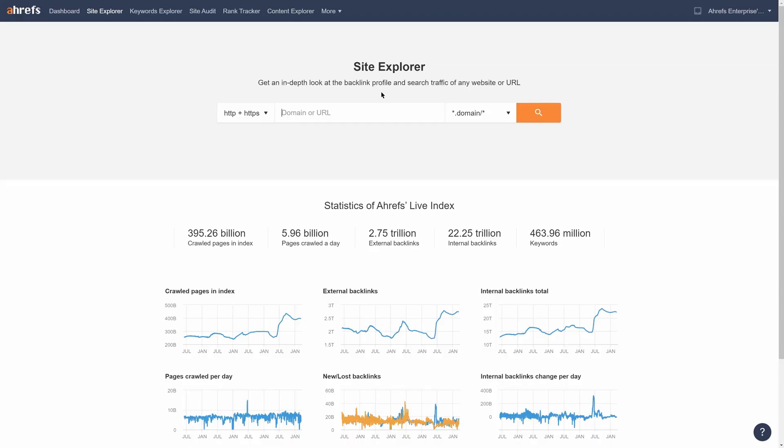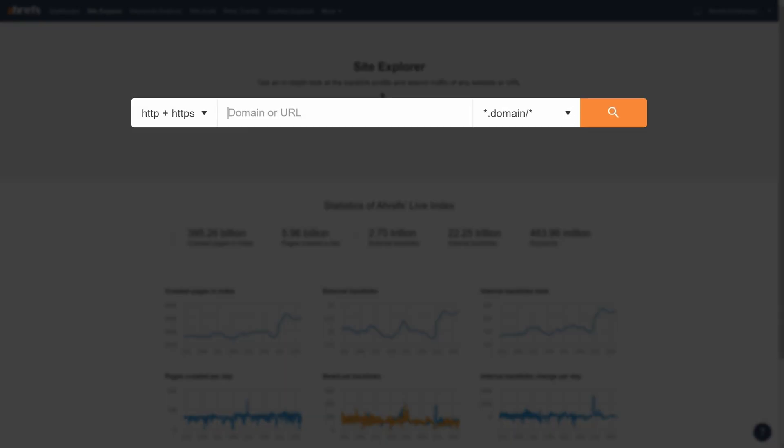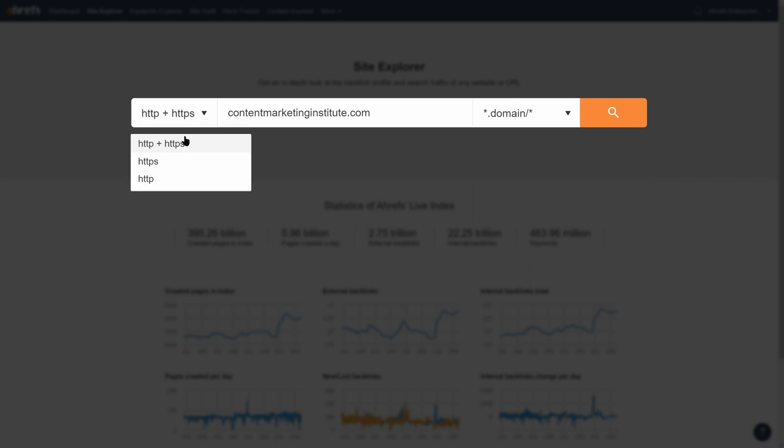To get started, go to Ahrefs Site Explorer and enter a competitor's domain. And since I know Content Marketing Institute uses the HTTPS protocol, I'll select that in the drop-down too.